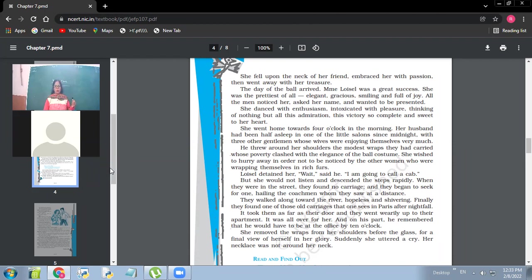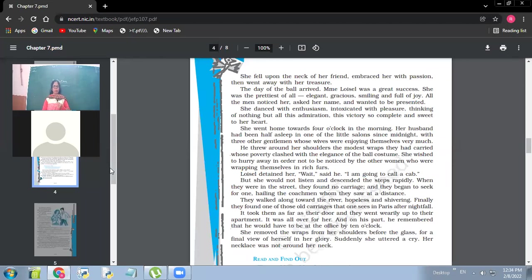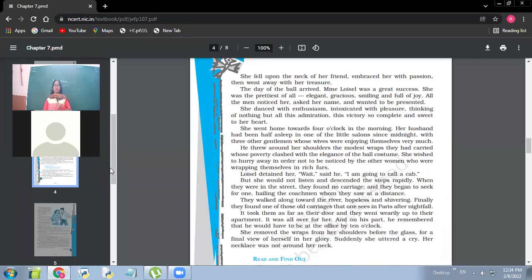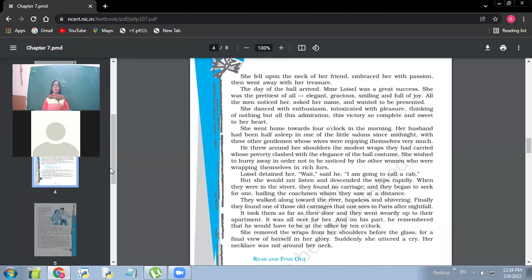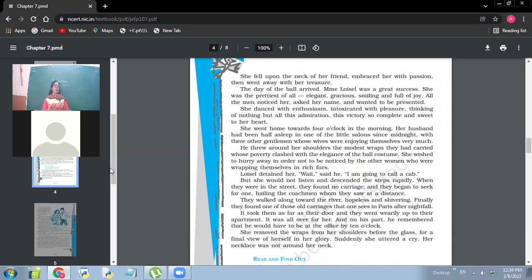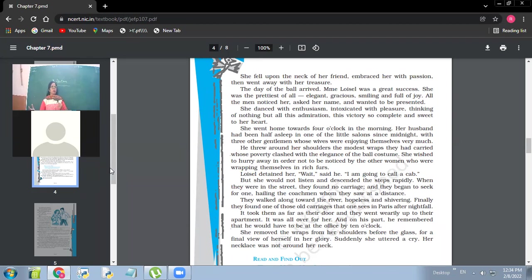So she went home towards four o'clock in the morning. Her husband had been half asleep in one of the little salons since midnight with three other gentlemen whose wives were enjoying themselves very much. So here, men have not been termed as being very vain in the way women are. And we don't generalize. We don't believe in gender bias, but here the fact is shown such that the women get more enamored by vanity. They are more enamored by the show of kinds of life. But the men, they were sleeping somewhere in the next rooms and these women, they kept on dancing throughout the night.